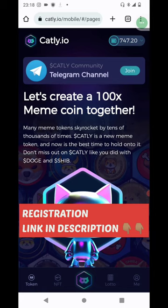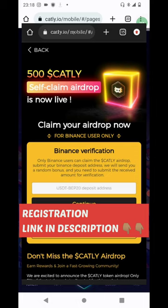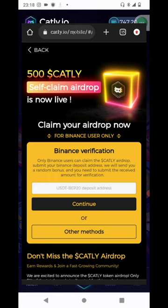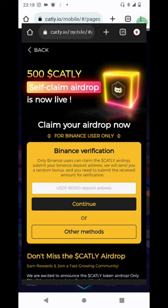When you hit that sign-up button via the link in the description, you'll be able to claim 500 Catli tokens. You'll see the claim button and click on it. It's going to ask you to add your USDT BEP20 address from Binance. So this project is essentially for those that have Binance. Your BEP20 USDT address — you have TRC20 and other forms of USDT, but the address you need is the BEP20 token address on Binance.